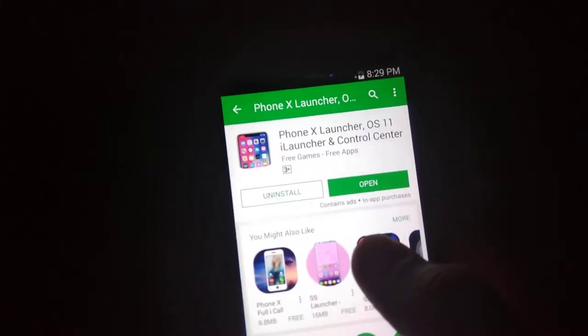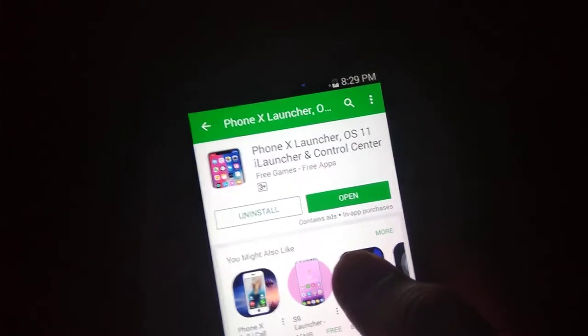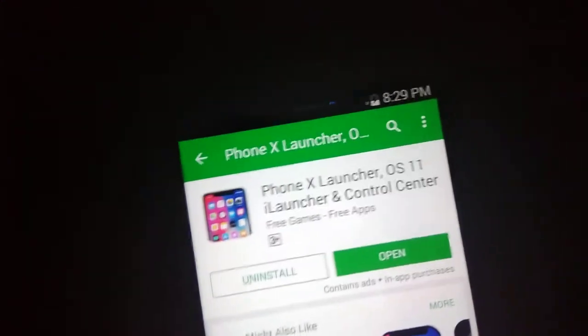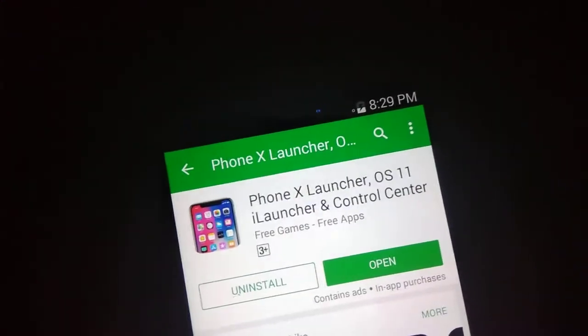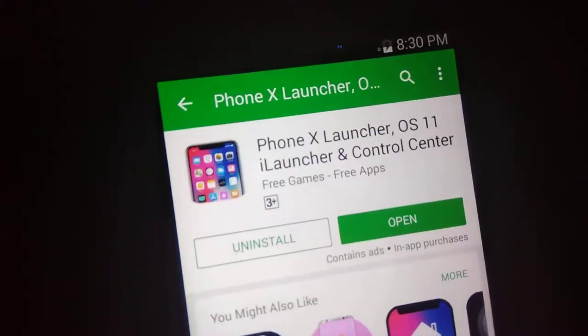Hello friends, my name is Priyall. Let's start with Priyall Tech. Today I have a video on how to change your Android phone to iOS. Let's get started.